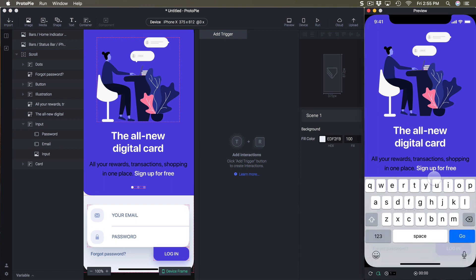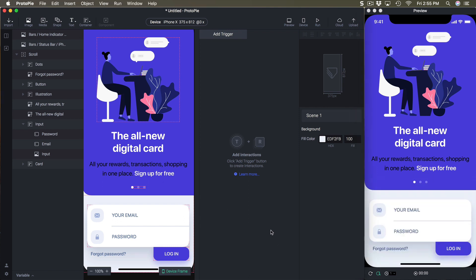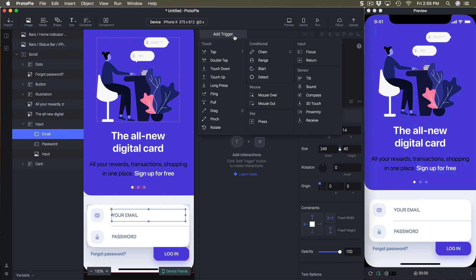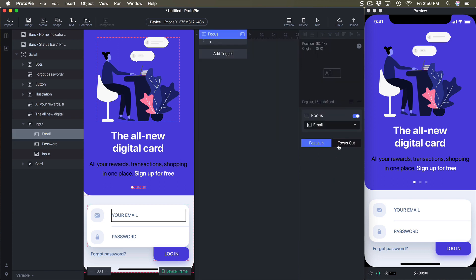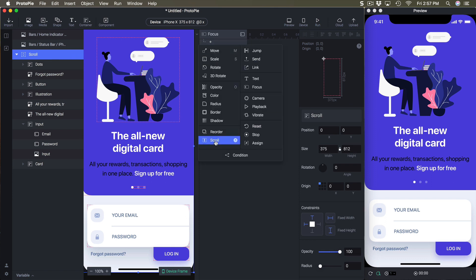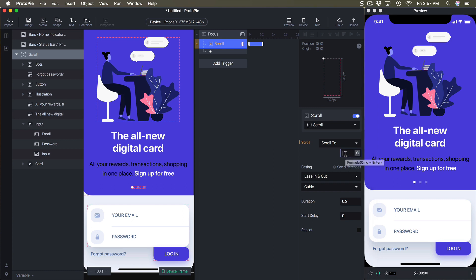If you click on an input you can start typing, but there's a problem with focus — the keyboard shows and obscures the input. This is the same when building the real app: you need a scroll and set the positioning of your content when the keyboard is showing. We'll select the email field, add a focus trigger — focus in means the field is being focused, focus out means you've stopped. For focus in, select the scroll and scroll to 300.